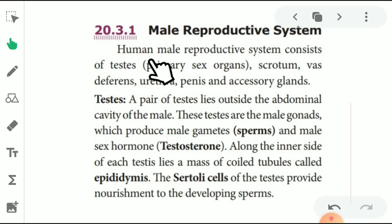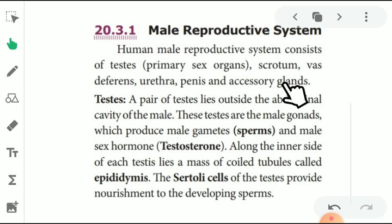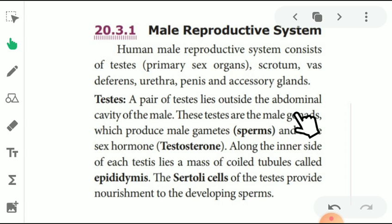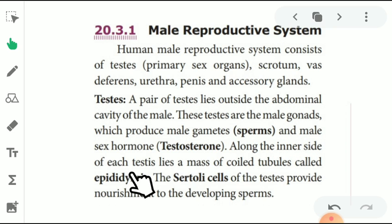The human male reproductive system consists of testes — the primary sex organs — scrotum, vas deferens, urethra, penis, and accessory glands. The testes are the primary organs. A pair of testes lies outside the abdominal cavity. These testes are the male gonads which produce male gametes, that is sperm, and male sex hormones, that is testosterone.